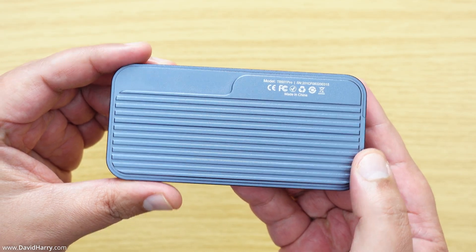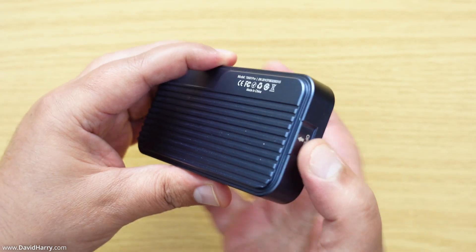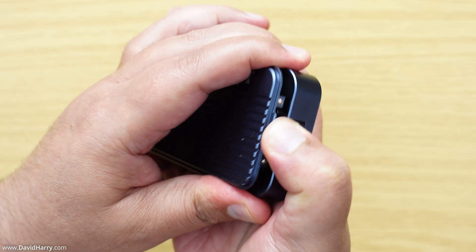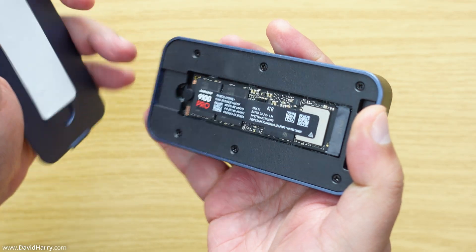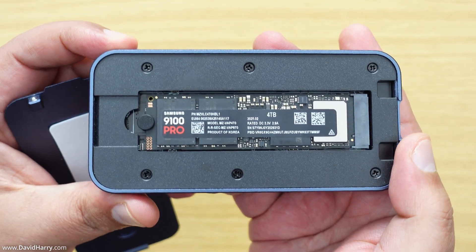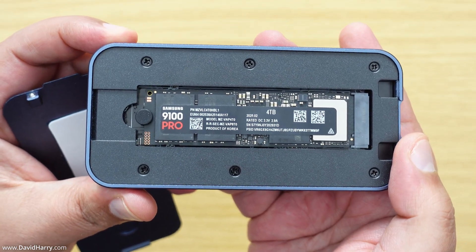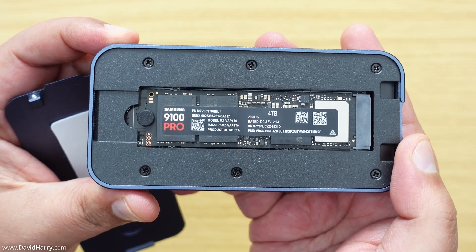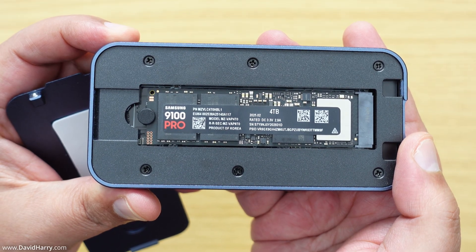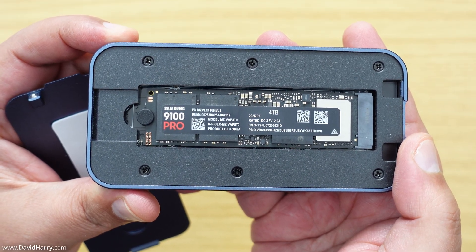But before I do that, let me just open up this enclosure and as we will be able to see on the inside here, this has actually got a Gen 5 SSD inside of it which is a Samsung 9100 Pro.